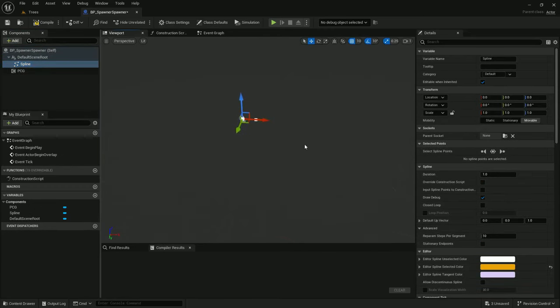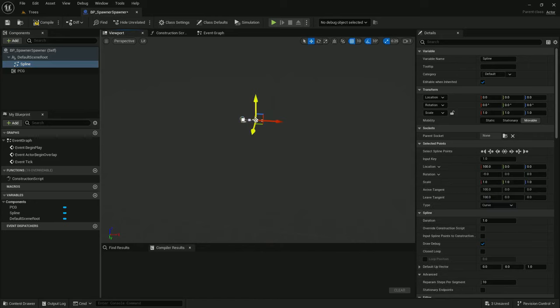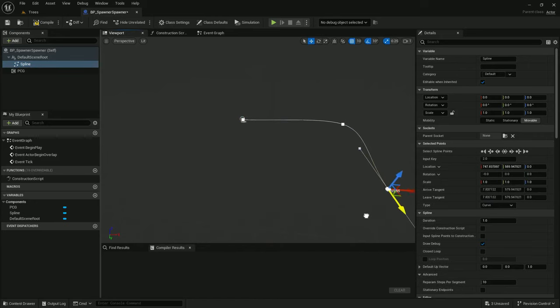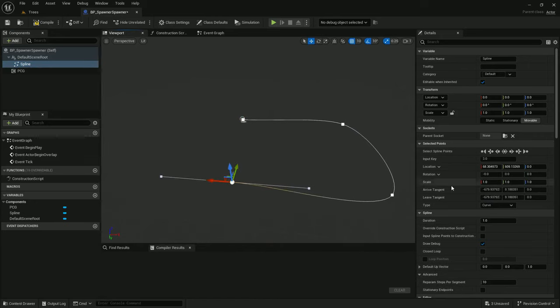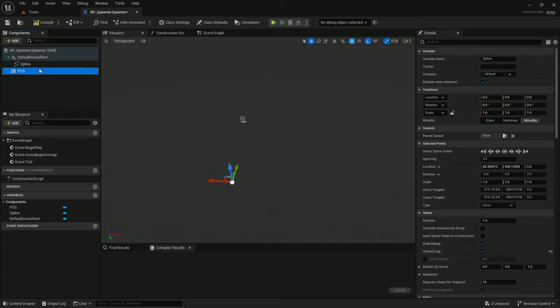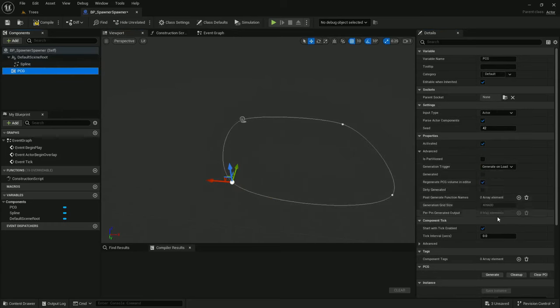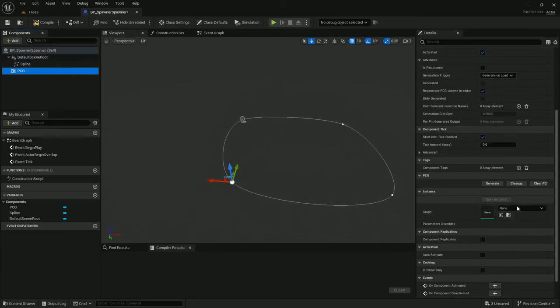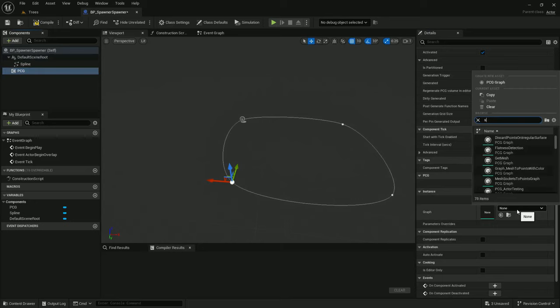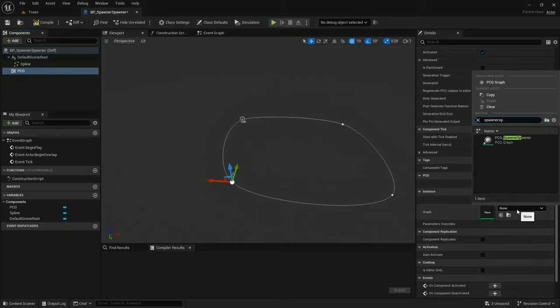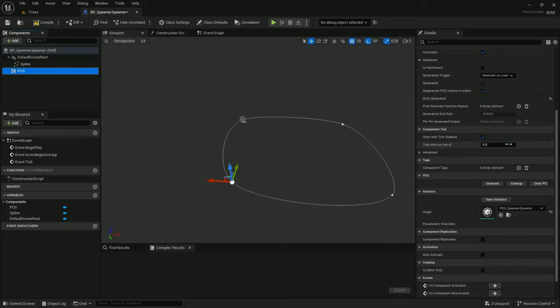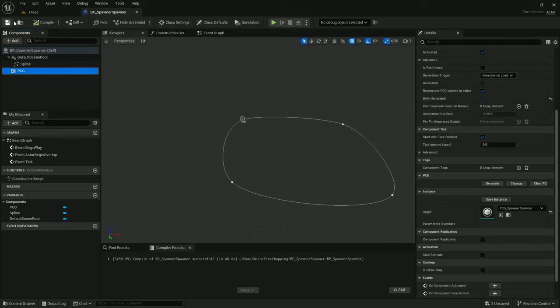Let's make the spline a little bigger. And close loop. And the PCG, let's select that spawner spawner that we just created. Compile save.